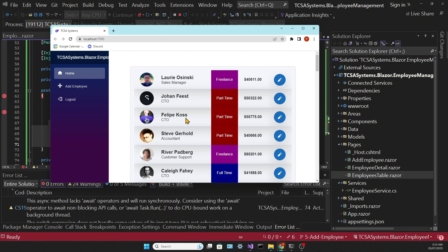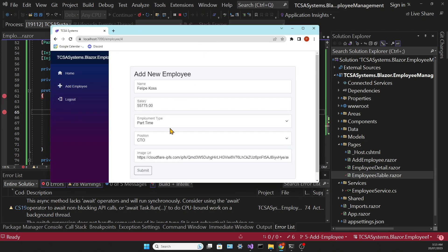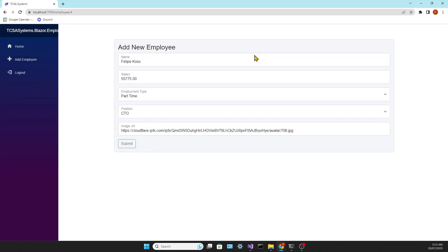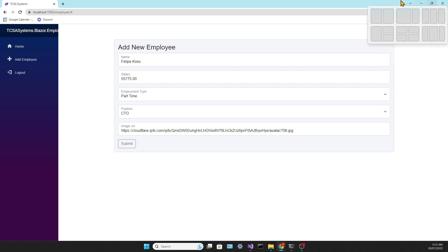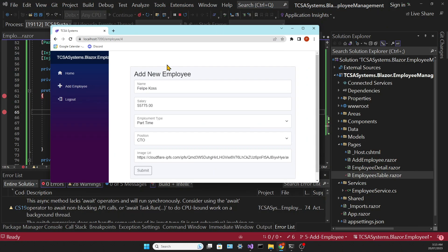So let's try to see the detail page for this Felipe guy and the form is populated with his data. Perfect. Let's see how we can update this employee.